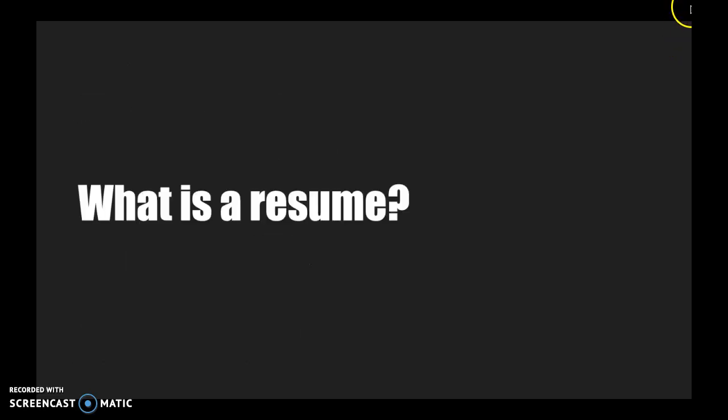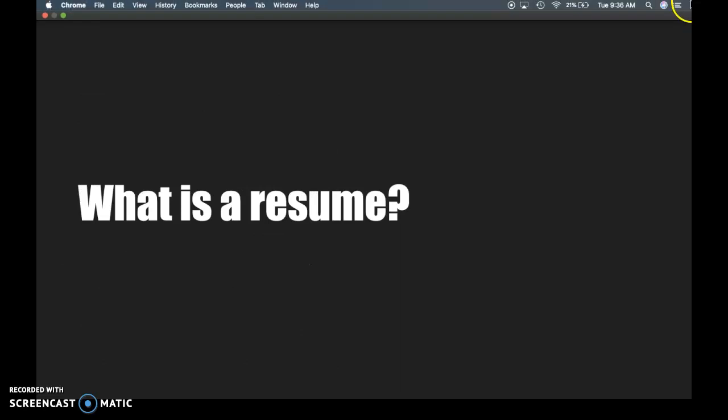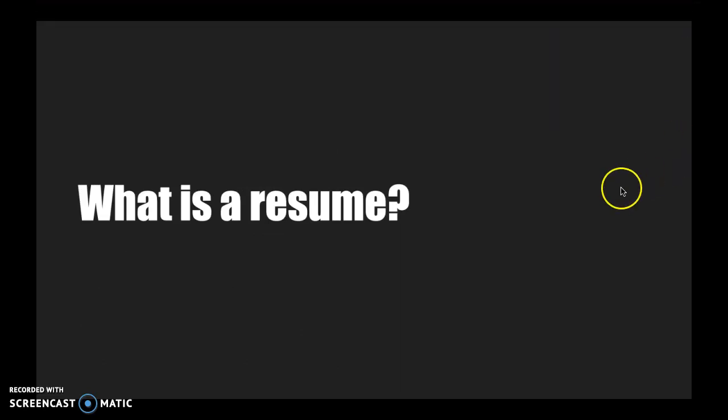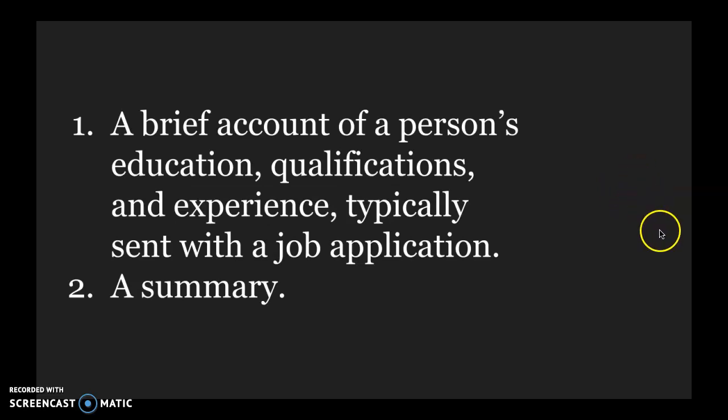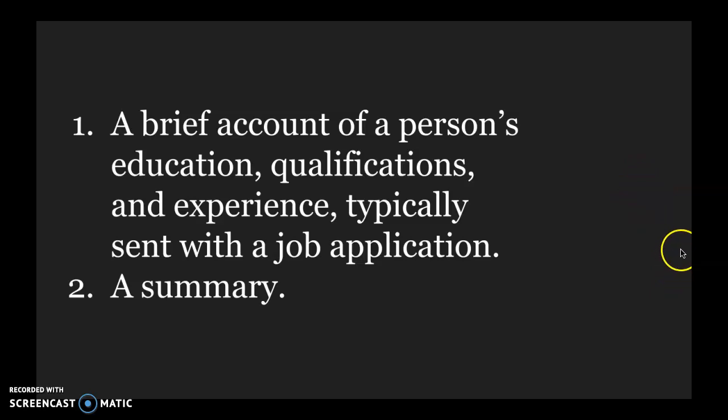So that leads me to this place. What is a resume? A resume is a brief account of a person's education, qualifications, and experience, typically sent with a job application. It's really just a general summary of who you are as a professional.